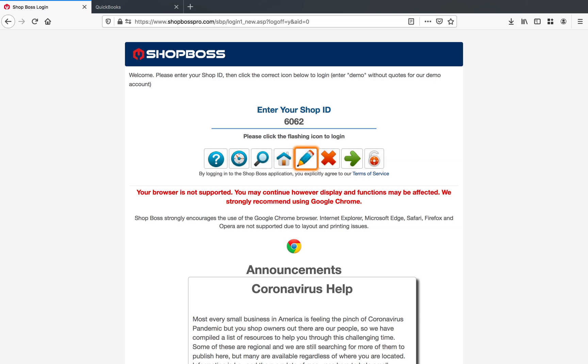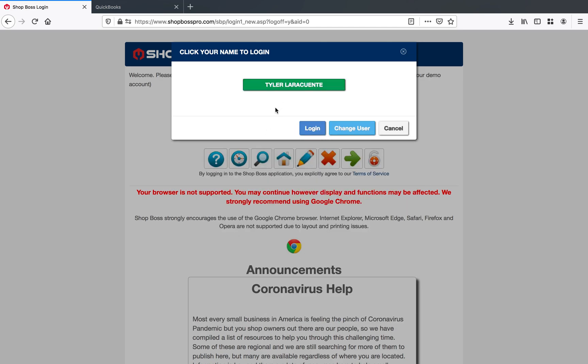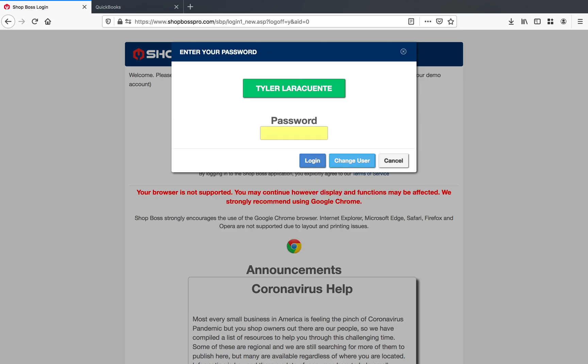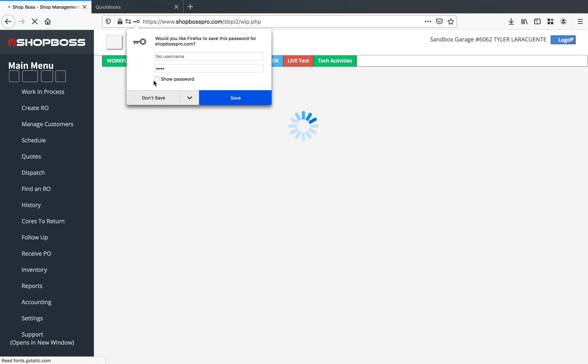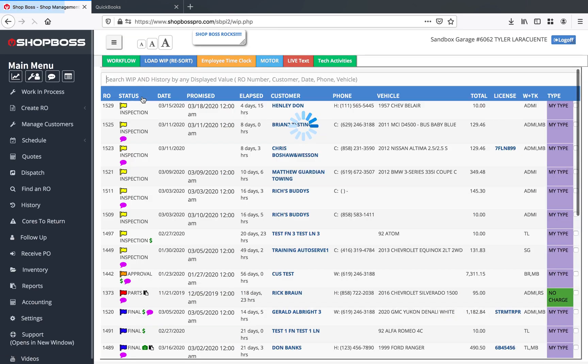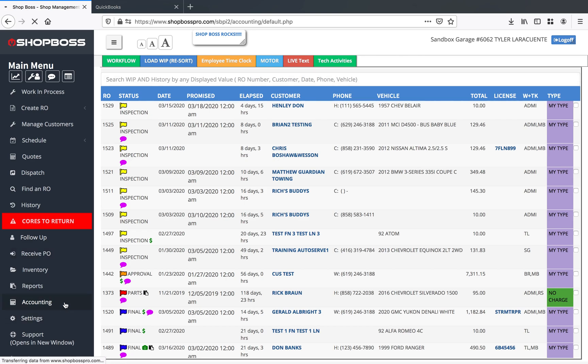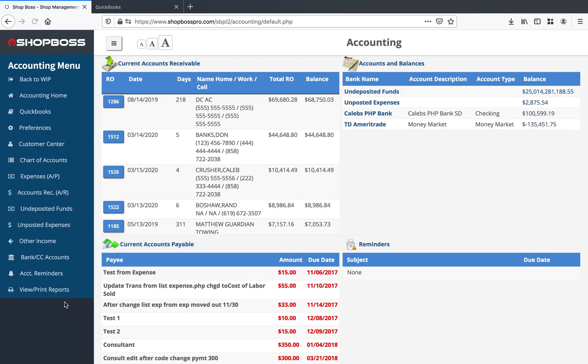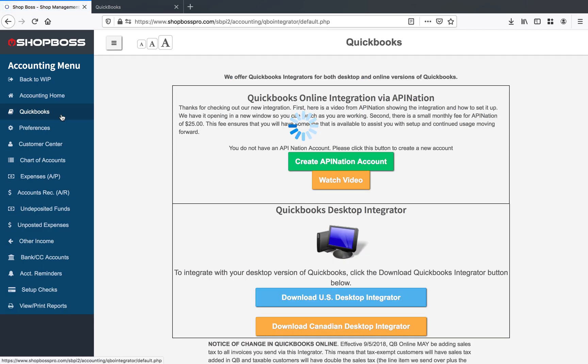That's because we've got a very special connection set up with ShopBoss to make life far easier for you guys. So go ahead and punch in your shop ID, choose your user, and select your password just like you would normally. As soon as you're into ShopBoss, you'll be able to see that you've got the accounting section on the left-hand side. When you click accounting, it'll bring you on over to a page that includes QuickBooks. So click on QuickBooks, and you will see right here that you can create your API Nation account through ShopBoss, just like that.